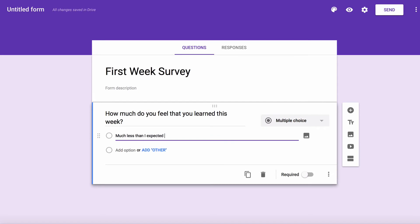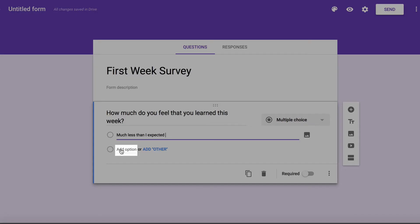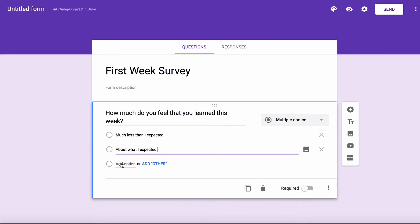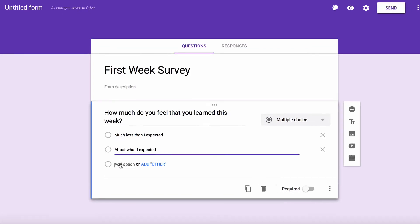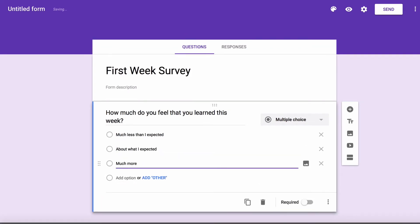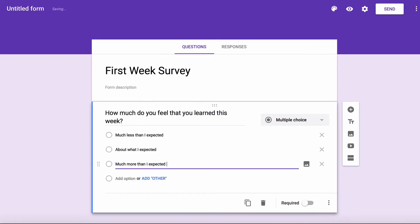If I want to add more options, I'd click on Add Options, Add Option 2, About What I Expected, and let's add a third option, type Much More Than I Expected.